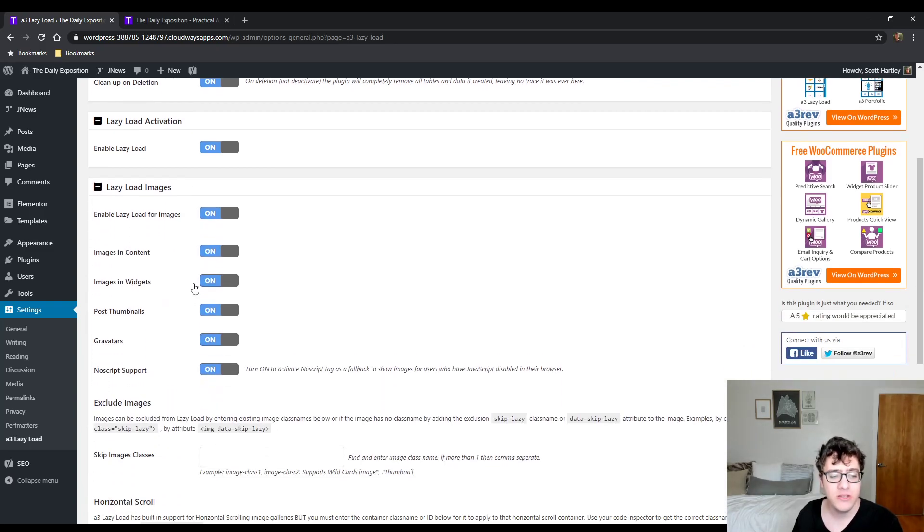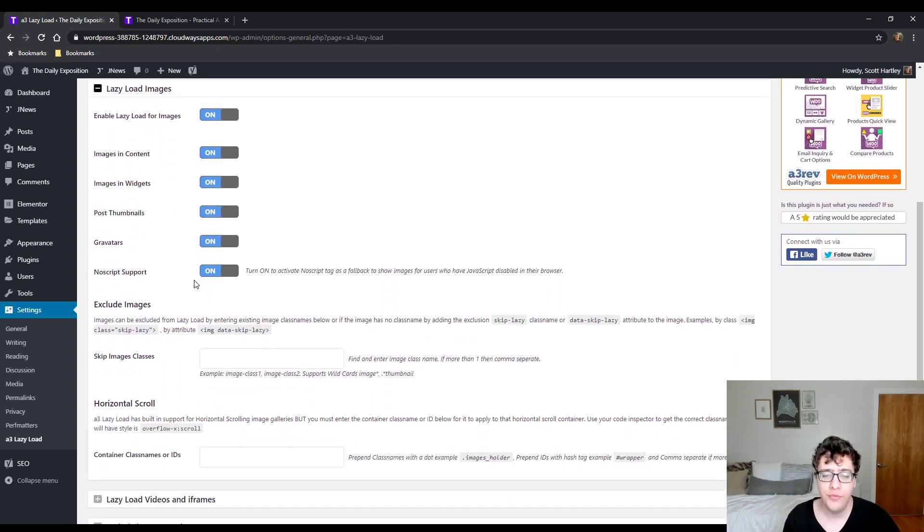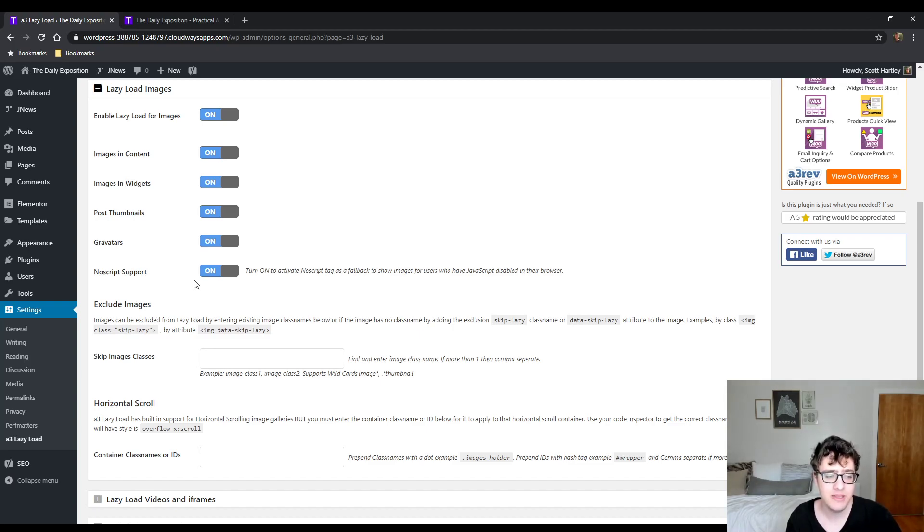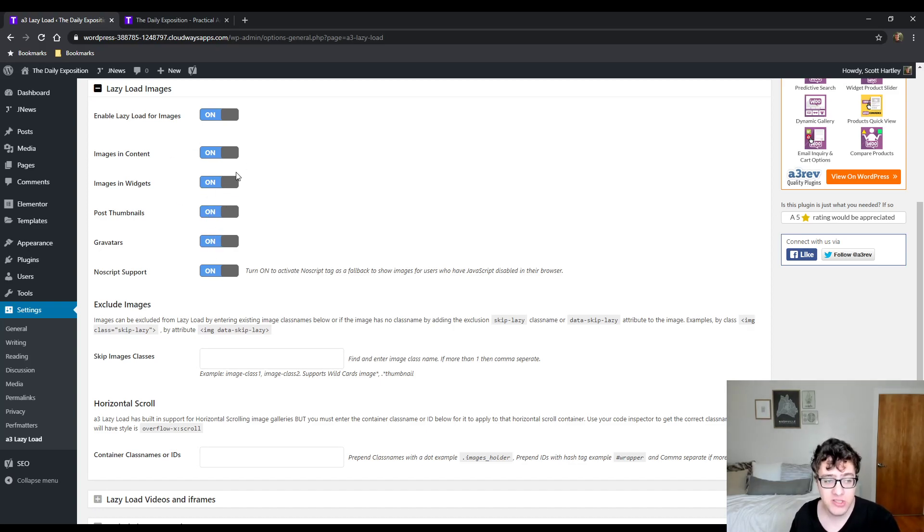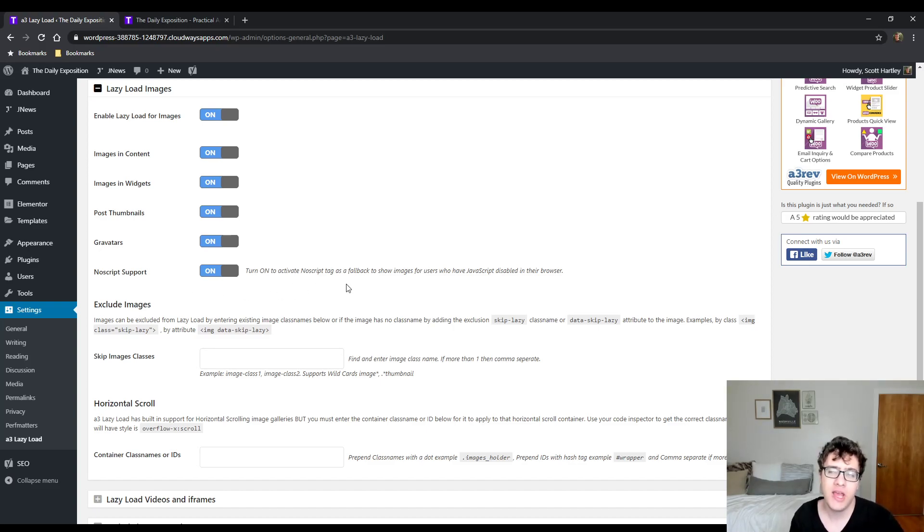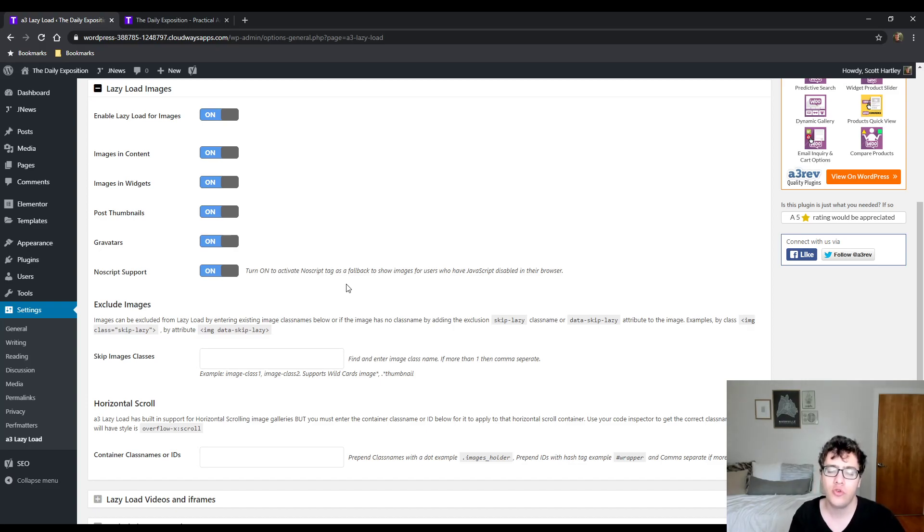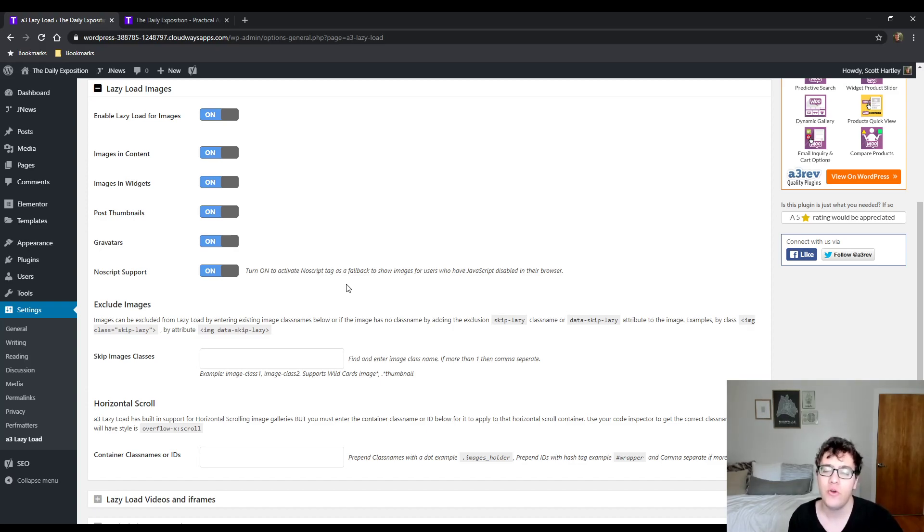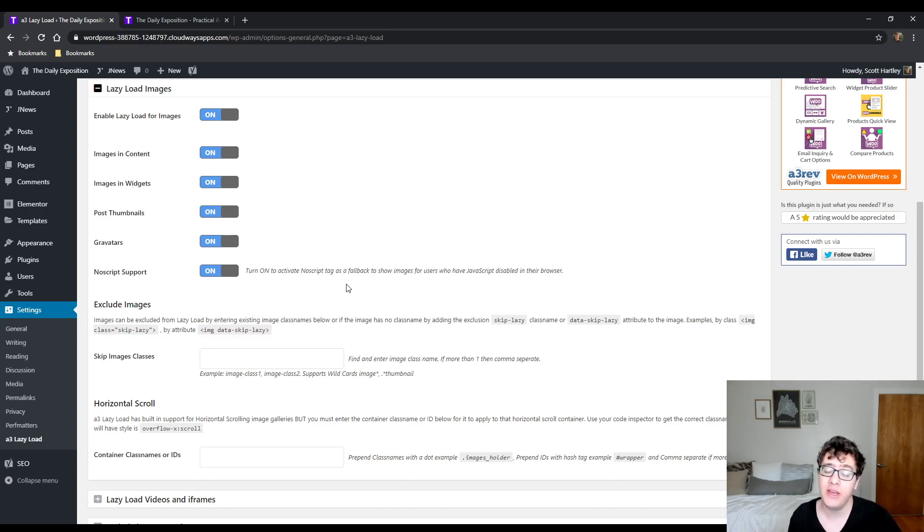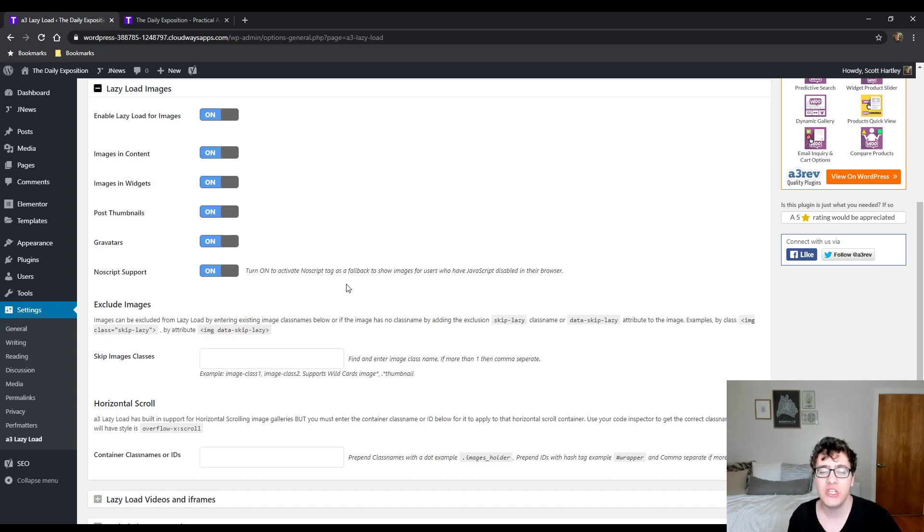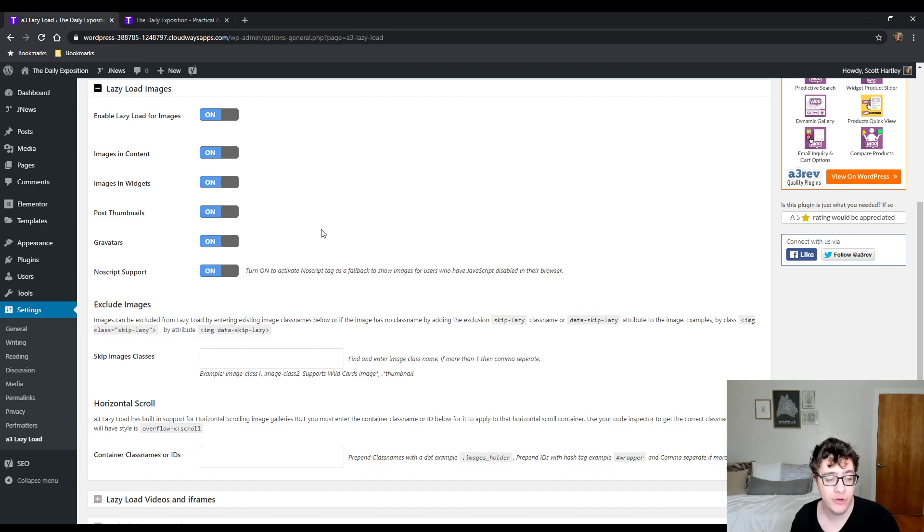Under lazy loading for images, this is where you get to enable and disable specific image types that get lazy loaded. So post thumbnails, images in widgets, images in the content, gravatars, and then no script support isn't a type of lazy load. It adds a no script attribute that works when a browser has JavaScript disabled so that images can still be rendered, but also for crawlers like Google it can read it. Google, while it does render JavaScript, typically it does a first pass of the page where it only checks the HTML and then it'll do another check at a later date to do a full render. This just makes sure that your images are properly indexed and avoids the SEO concerns that you may have by adding the no script support.